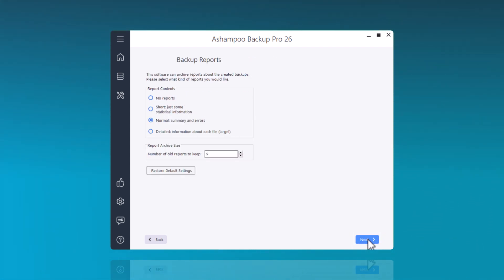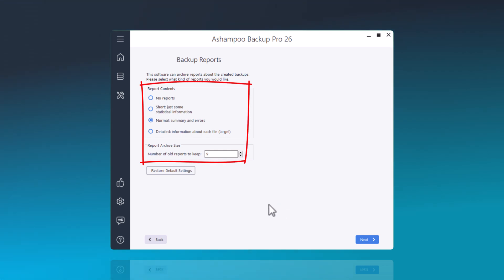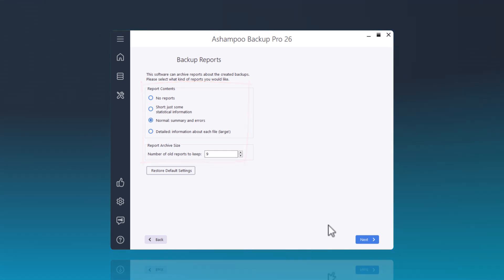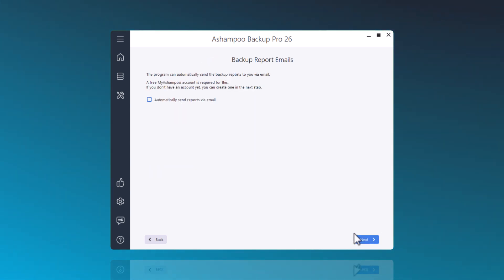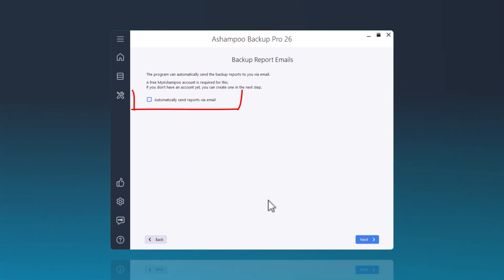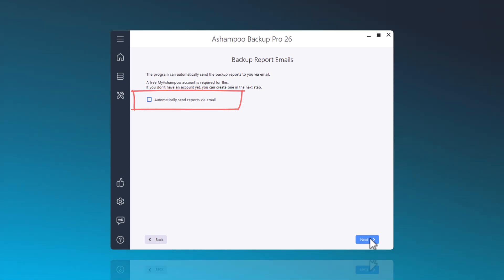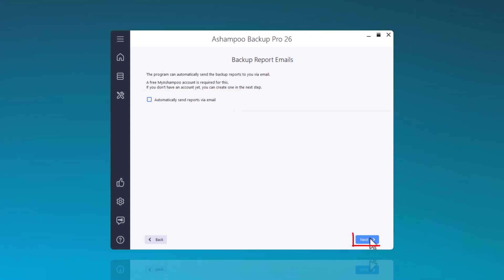After the backup, you can generate the relevant reports and set the desired level of detail for these reports. If you wish, you can have the reports sent to you via email. A free my Ashampoo customer account is required for this.